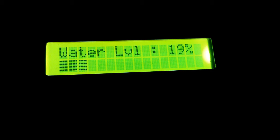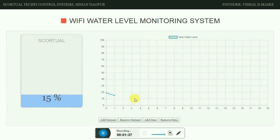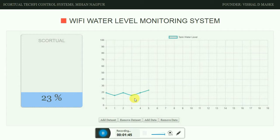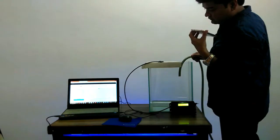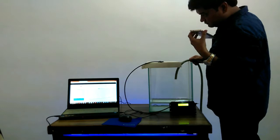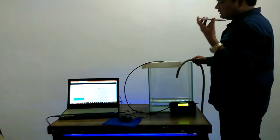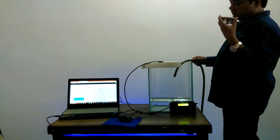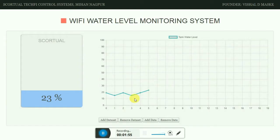As I'm filling water in the tank, you can see the level is rising. You can actually view the graph also — currently our tank is filled at 23%. In this way we can say our device is actually working.